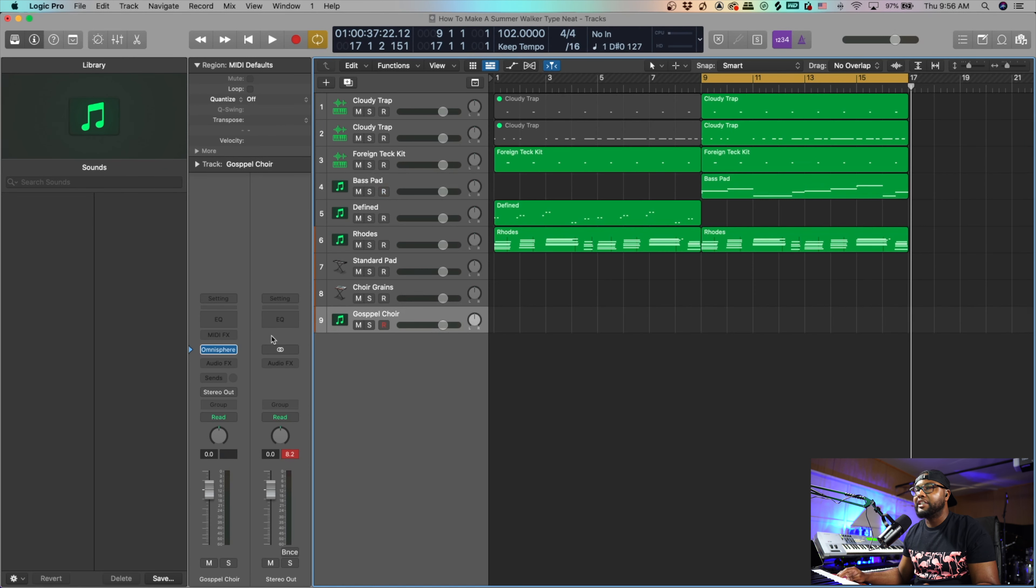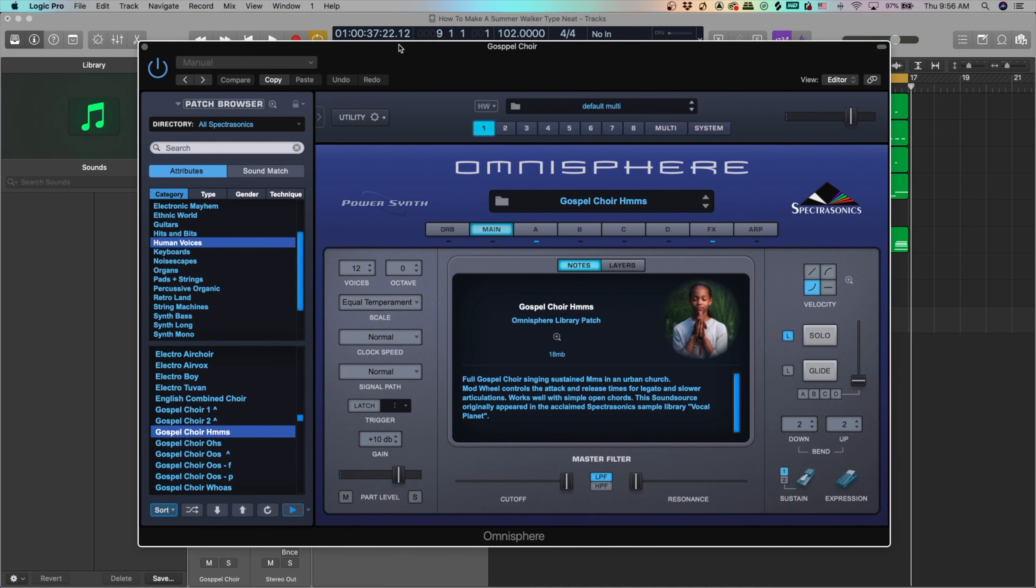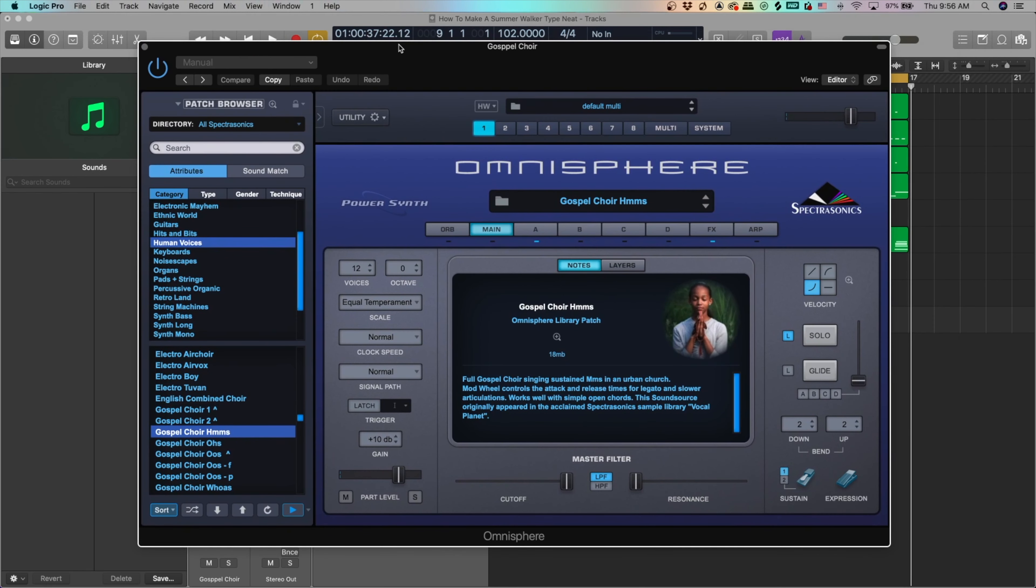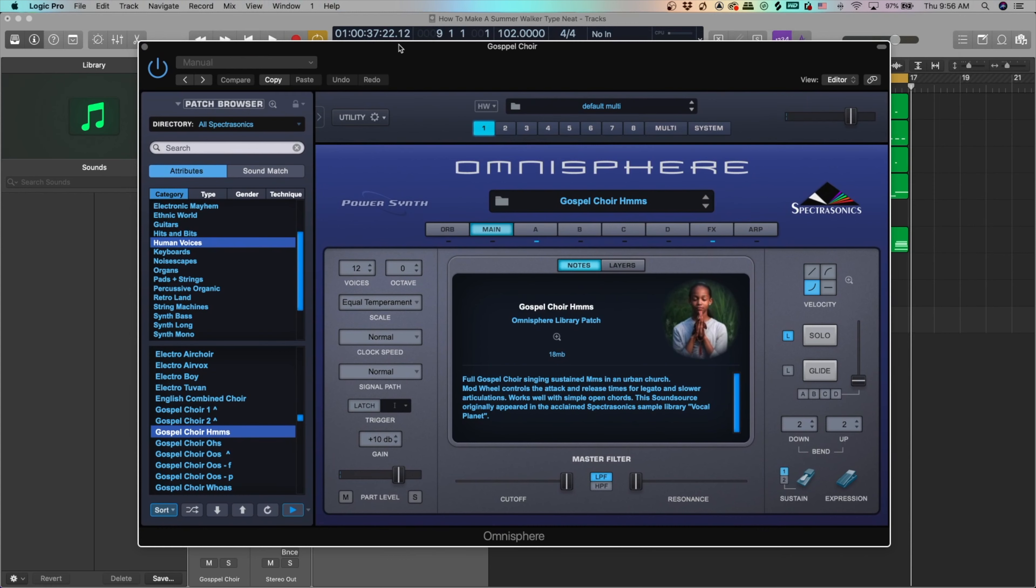So the next thing I'm going to do is I'm going to add a gospel choir. And this gospel choir is in Omnisphere and I'm using the choir. I got the link in the description for Omnisphere as well.